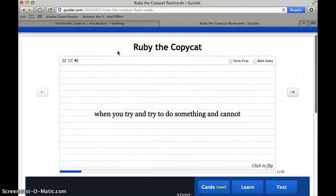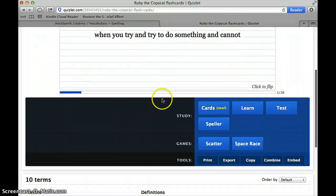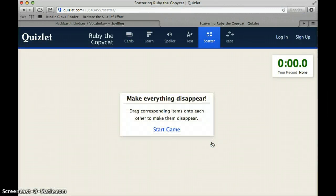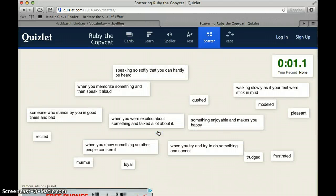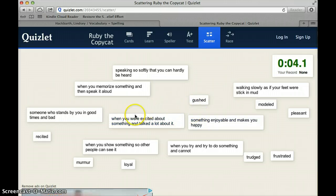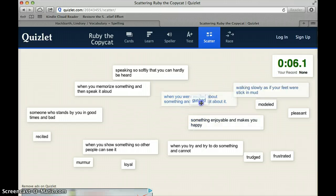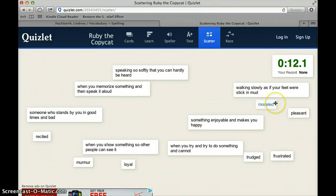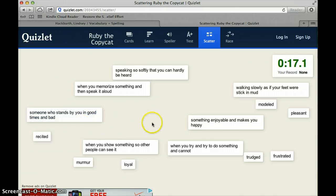Some things that are kind of fun to do with the words are the games. The first game called Scatter has the definitions and the words scattered across the page and you have to match them together. For example, if you were really excited about something and talked a lot about it, you would gush — you'd put it right on top of each other and it goes away. This is a timed game, so you can have your child do it once and then have them do it again to see if they know the words faster.